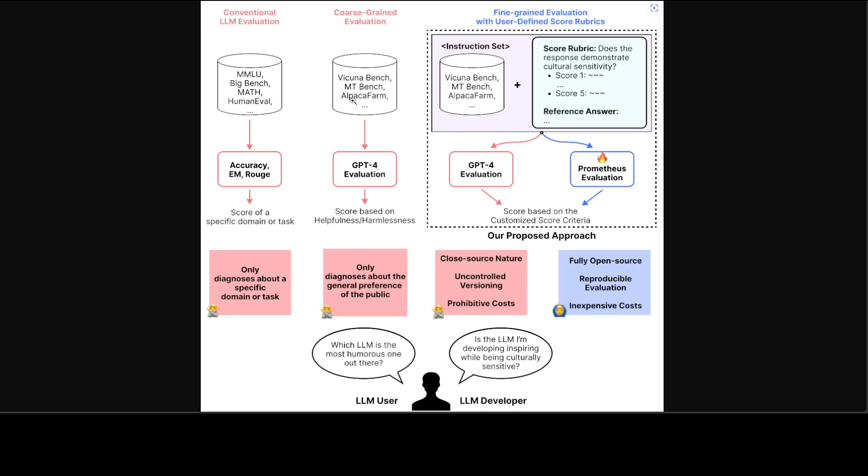Then, in the second column, we have coarse-grained evaluation with the help of Alpaca Farm and a lot of others, but they only diagnose about general preference of the public. And then on the third column, we have GPT-4 and maybe Gemini, and they're all closed source in nature.